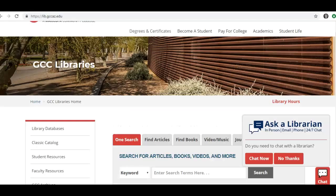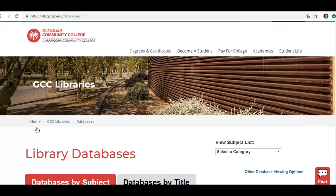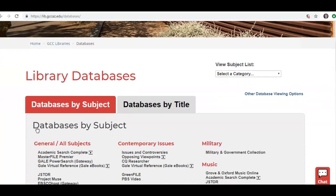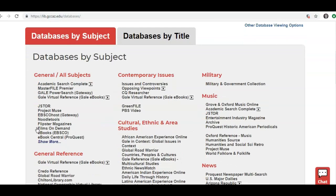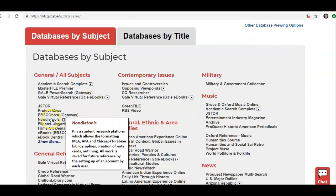From the library website, go into Library Databases on the left. You want to access NoodleTools through the library databases, not through the open web. Under General All Subjects, you will click on NoodleTools.